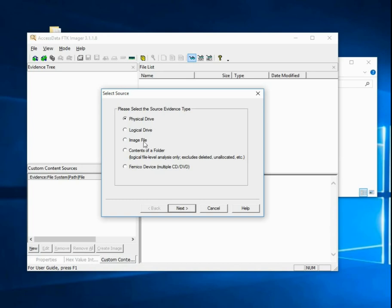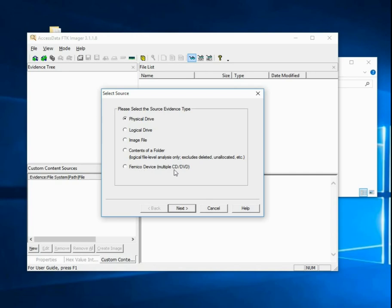We also have the option to copy an image file. If we select Image File, we are essentially just making a bit-for-bit copy of the image file that we're putting into it. We can also copy the contents of a folder and multiple CDs or DVD drives. We almost always go for Physical Drive if we can, because you would get a lot more information during later parts of your analysis.